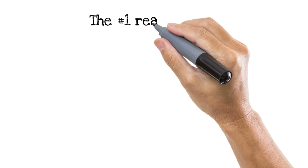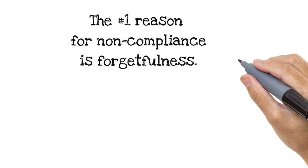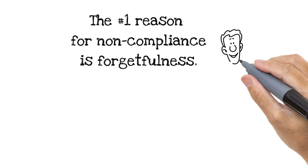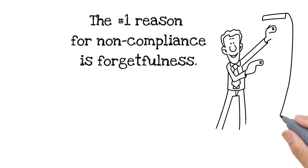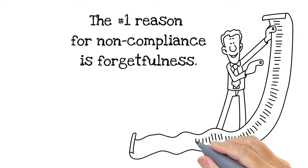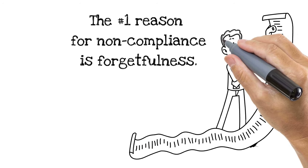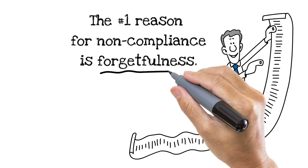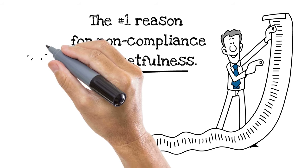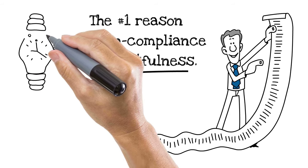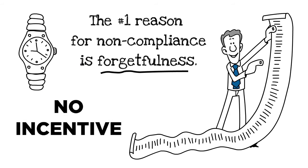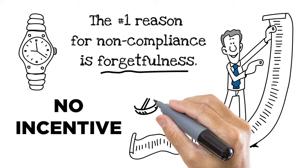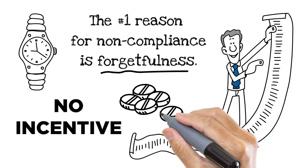The number one reason for non-compliance is forgetfulness. Patients can have a long list of reasons to skip their medication, ranging from adverse effects to inconvenience, but the most common is forgetfulness. Life gets busy, and unless we're in pain, there's no immediate incentive to take medication.